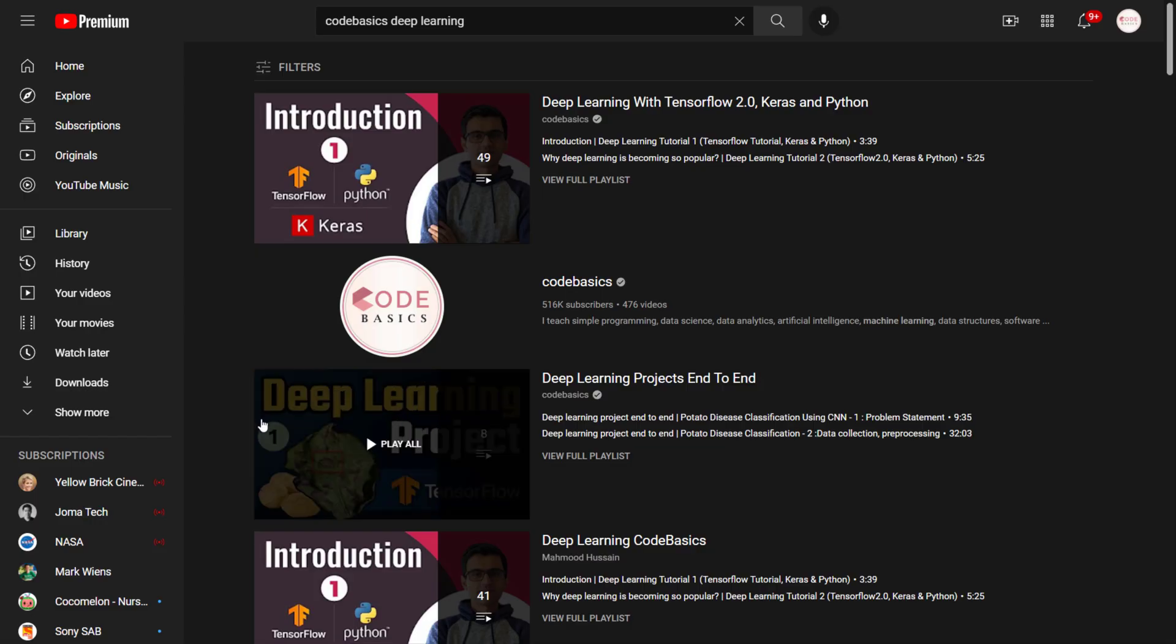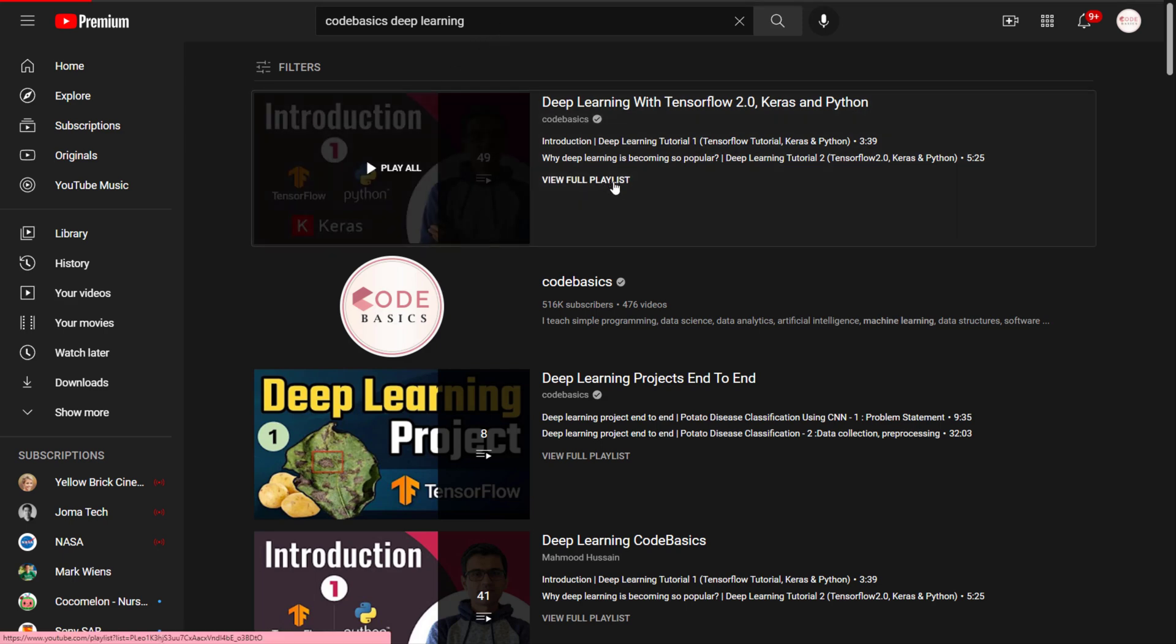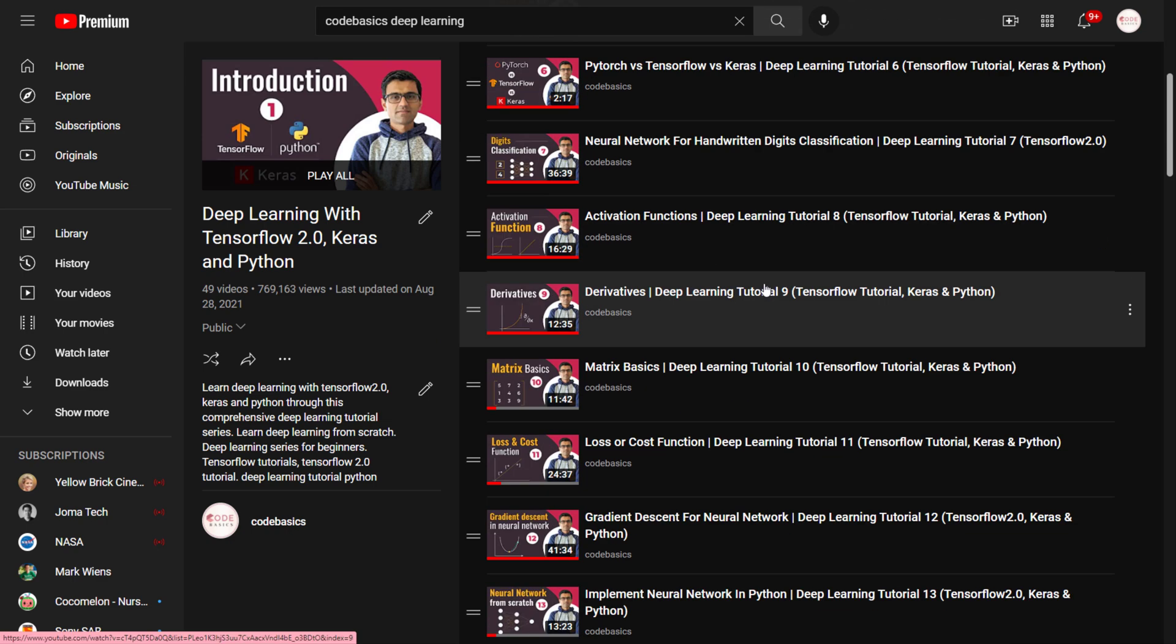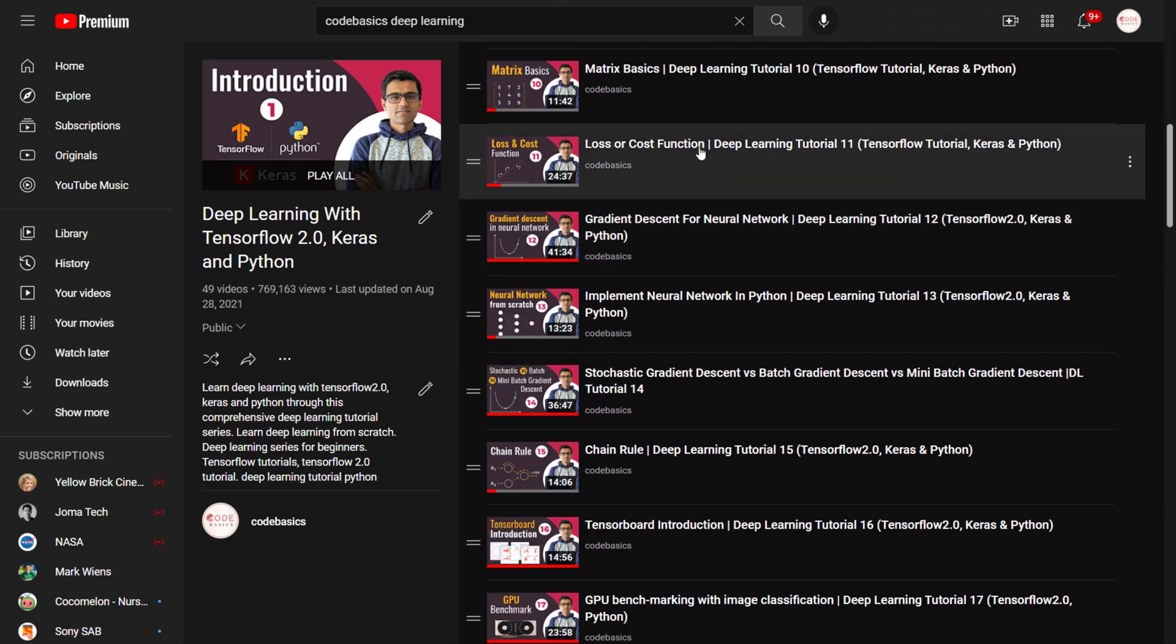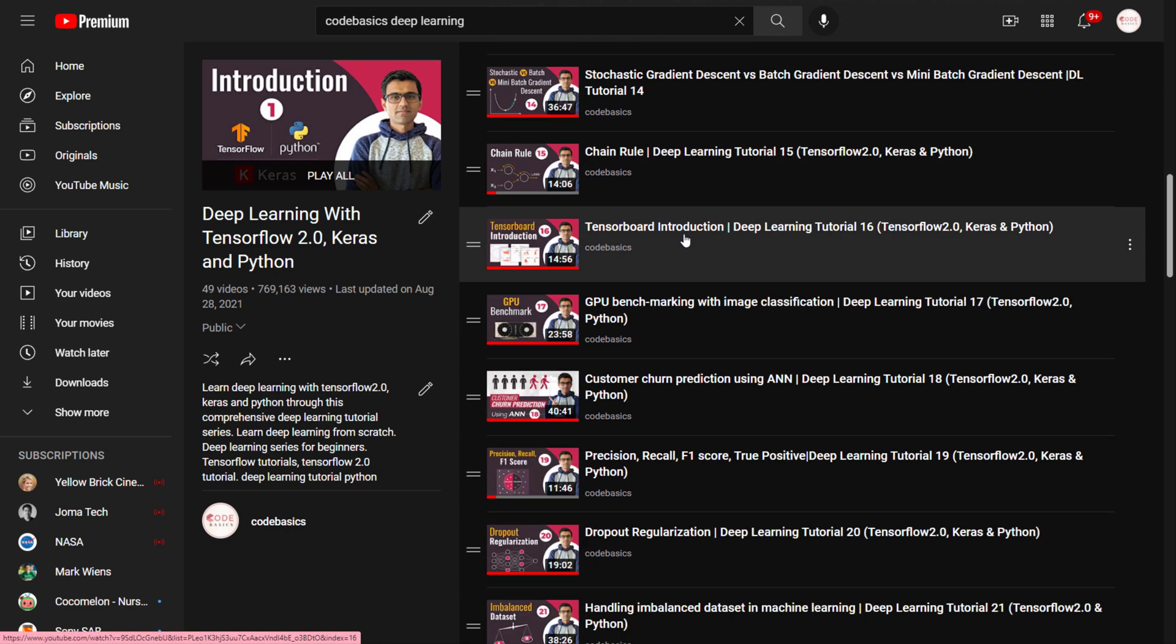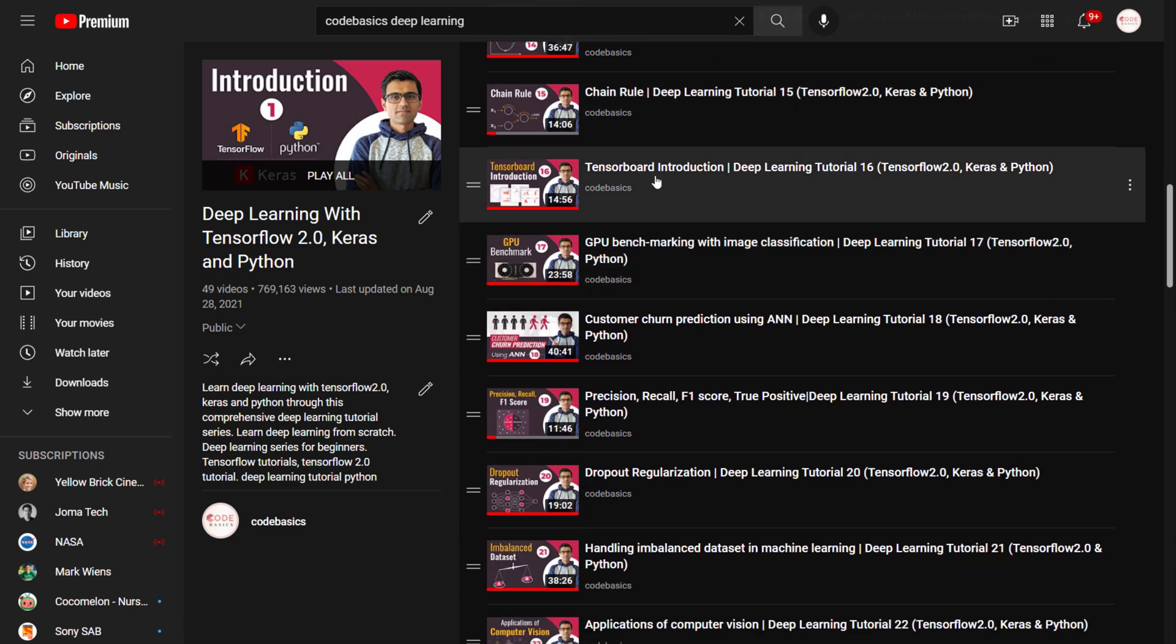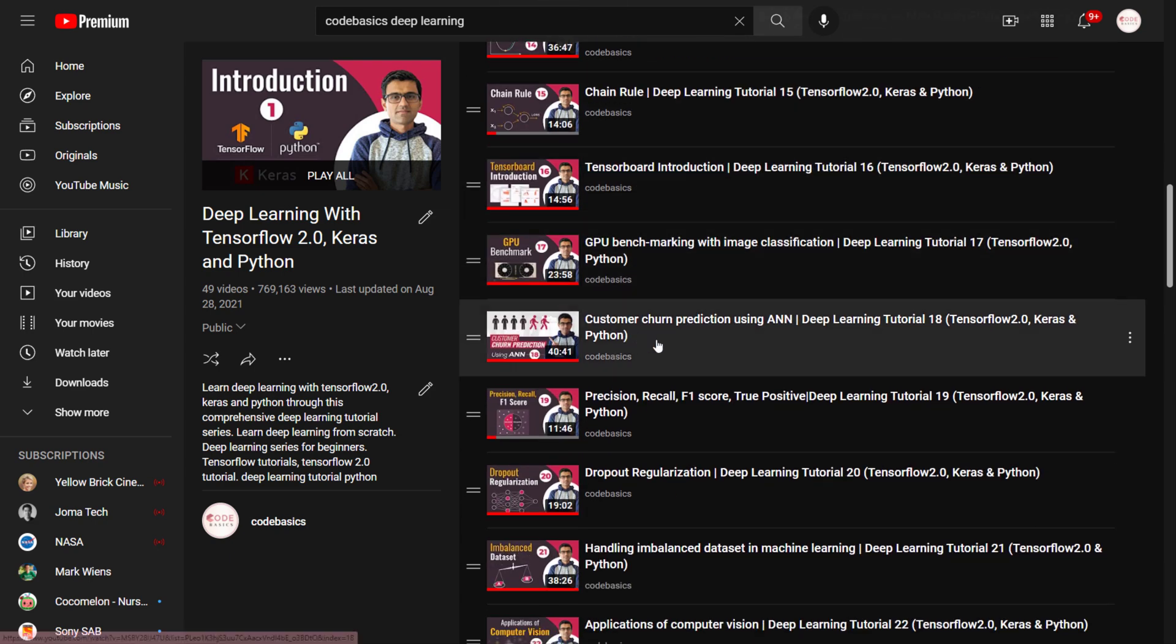Search for Codebasics deep learning in YouTube. Again, I have a deep learning playlist where I talked about various deep learning concepts. You can start from the beginning and follow all the videos till let's say till 15. You can skip TensorFlow GPU benchmarking and all of this.